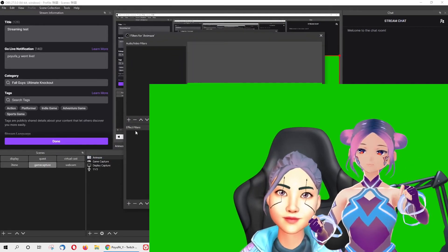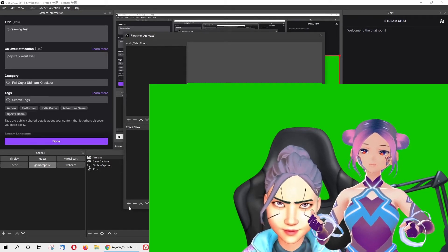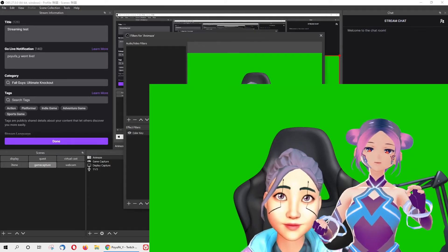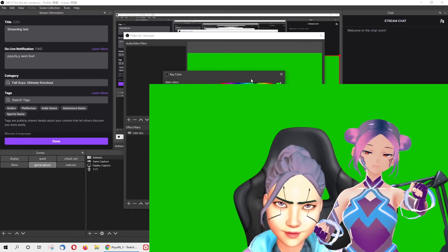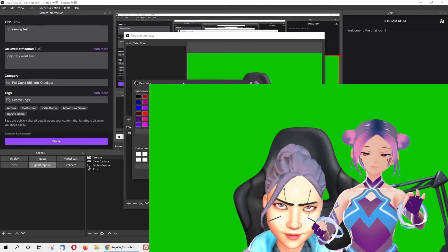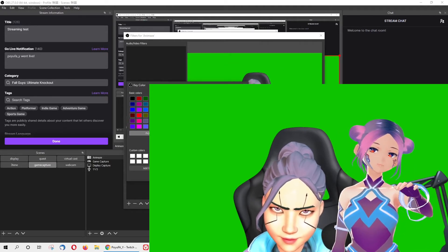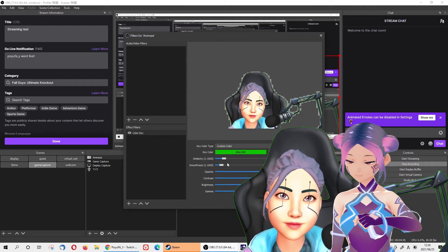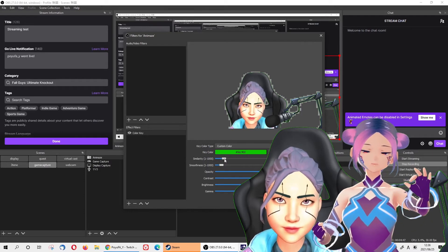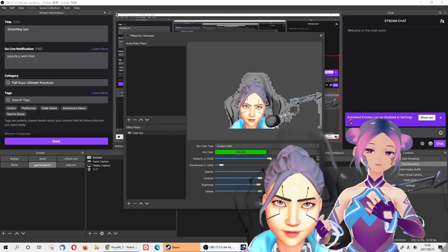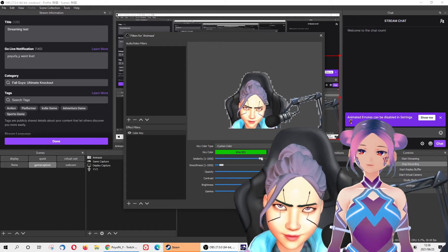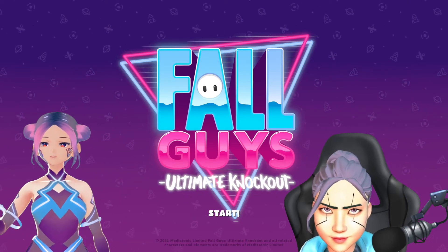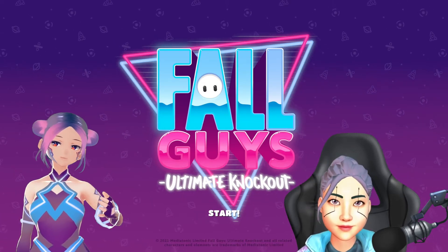If you want the background to be transparent, go to the Animes layer in OBS, add an Effect Filter, choose Color Key, and select the green screen color. Once you click on it, you can crop the background off — now your background will be transparent. Don't forget to do some adjustment to make sure there's no green screen behind you, because you want the game to show as the background.